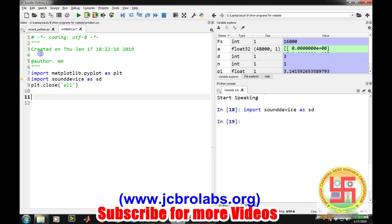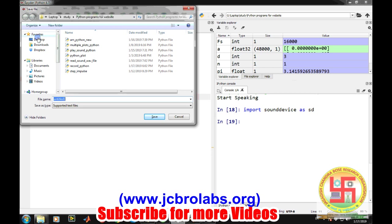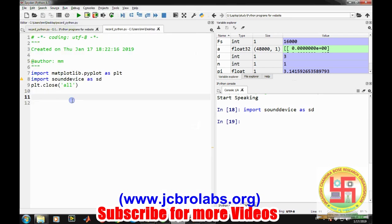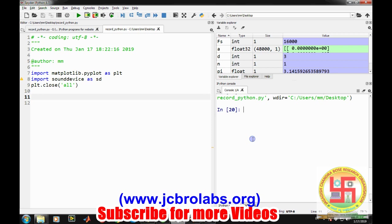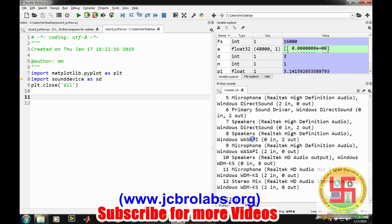Let's write a command so that it automatically closes all previously opened figures: close all. Let's save this file as record underscore python. Now let's run it. All these things have been imported. Now the first thing is to get to know what are the several devices which are attached to my computer and which are supported by this module.